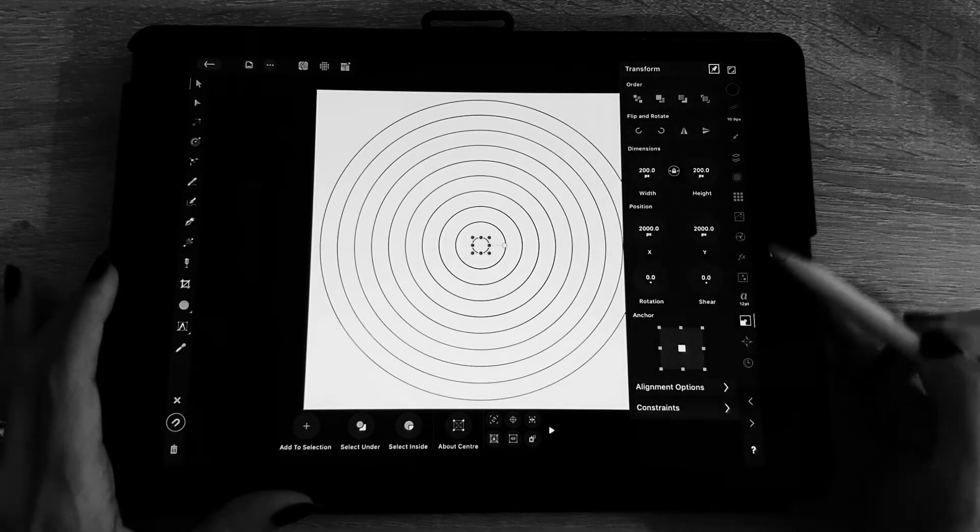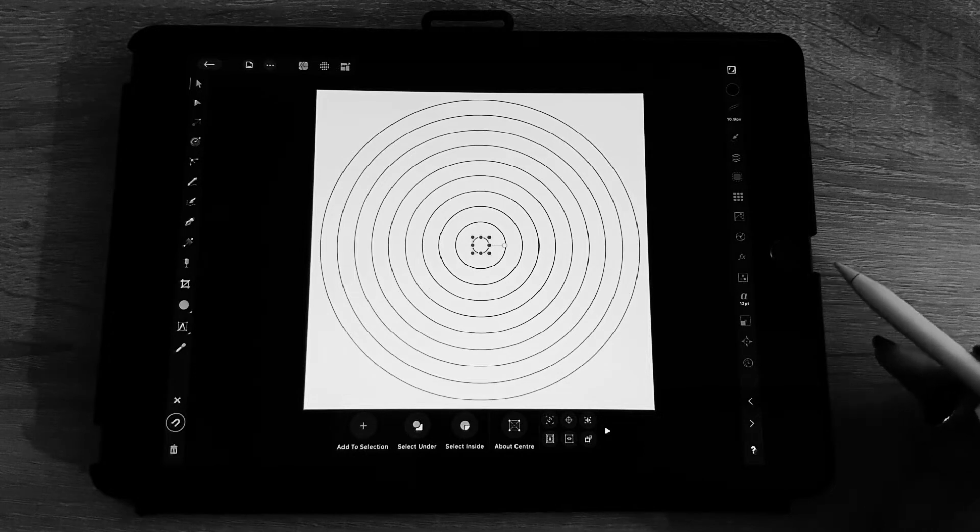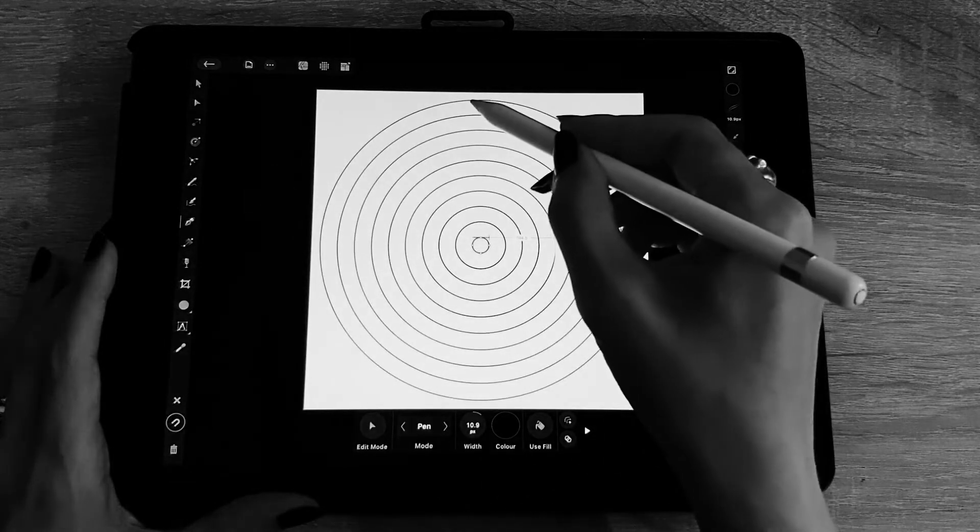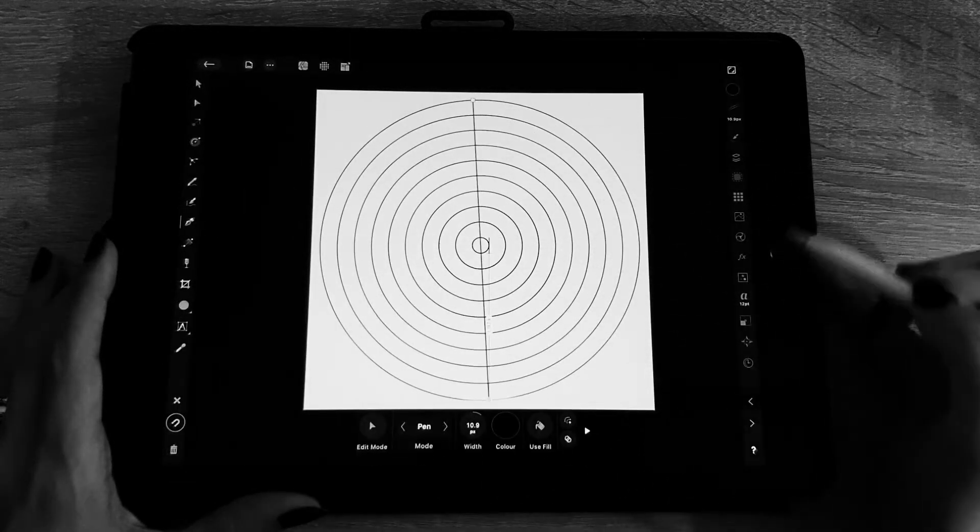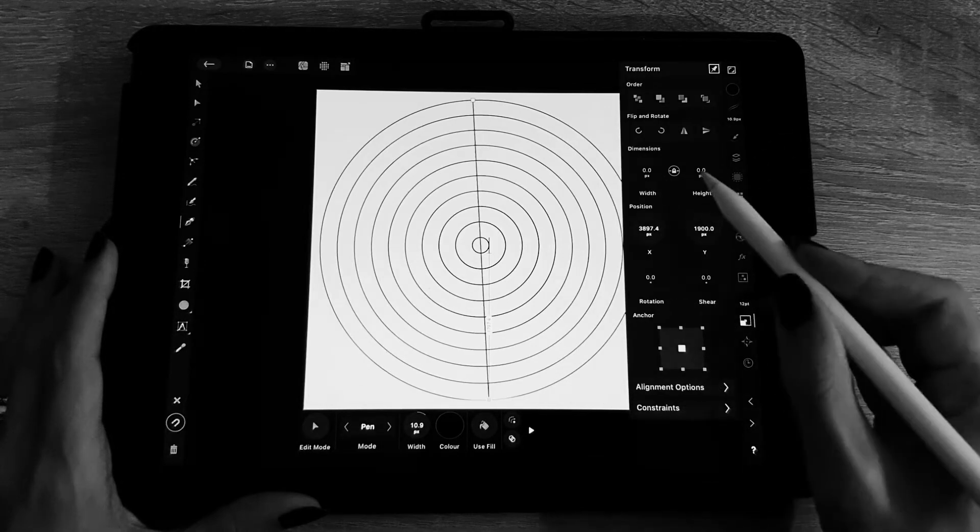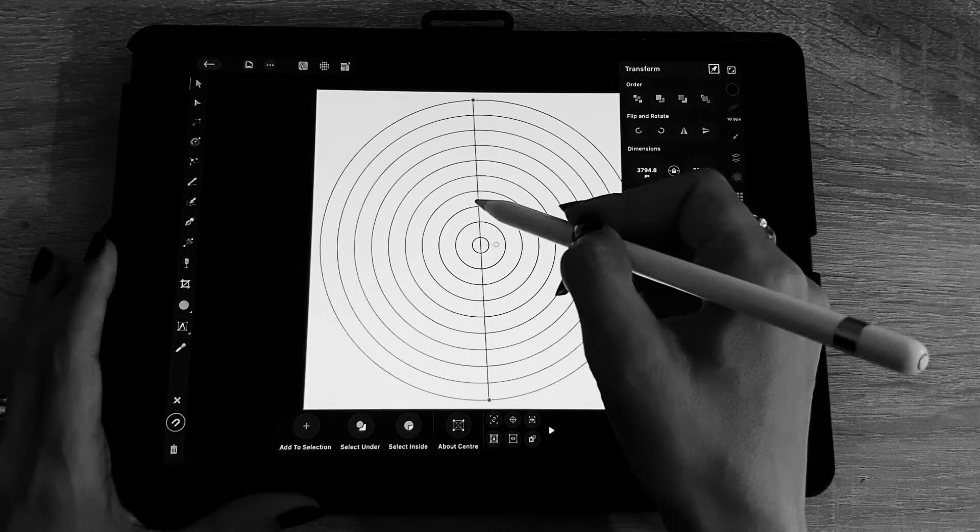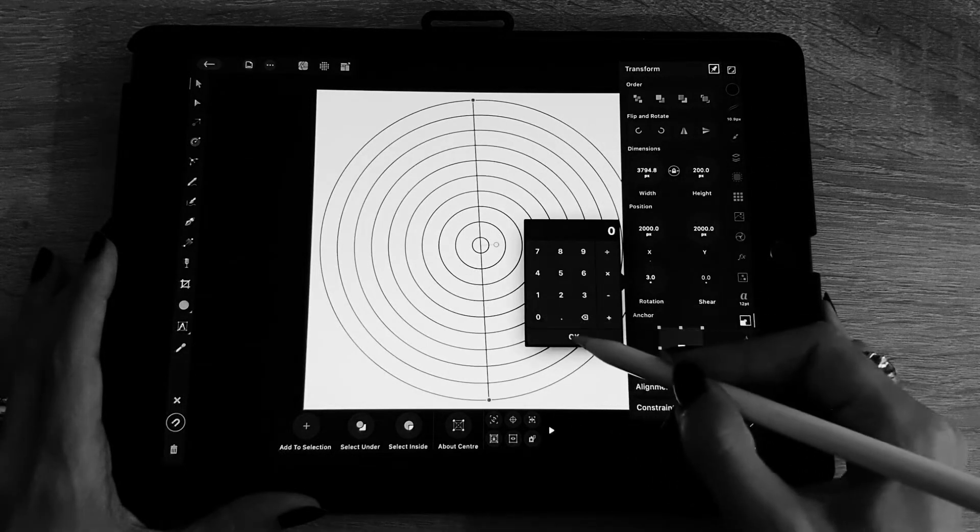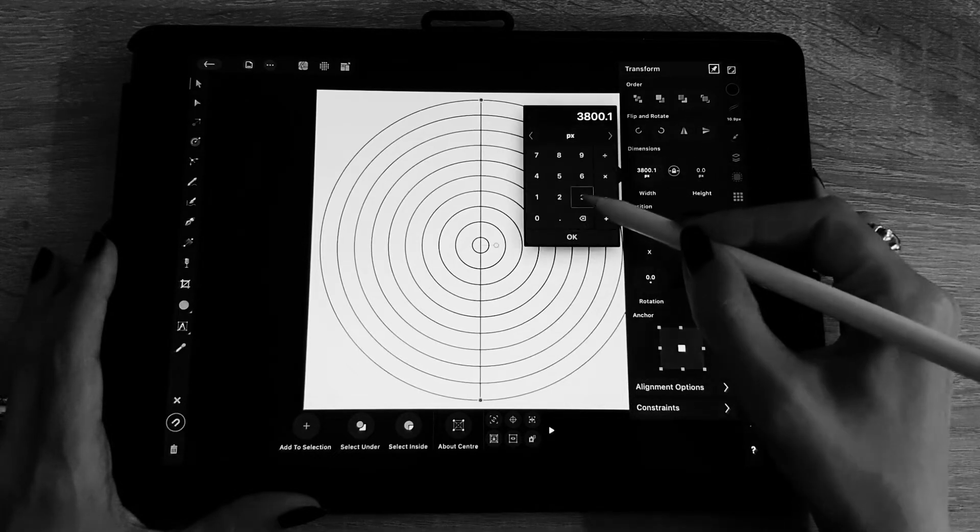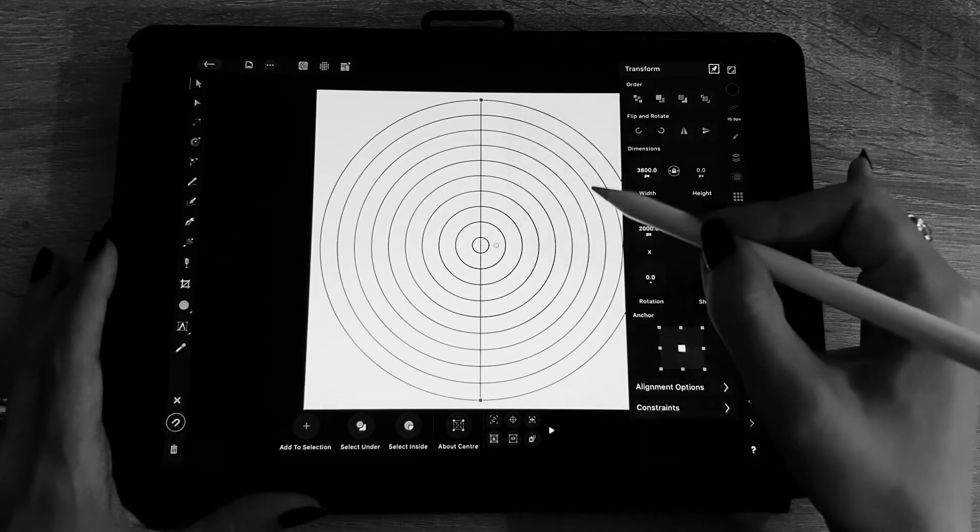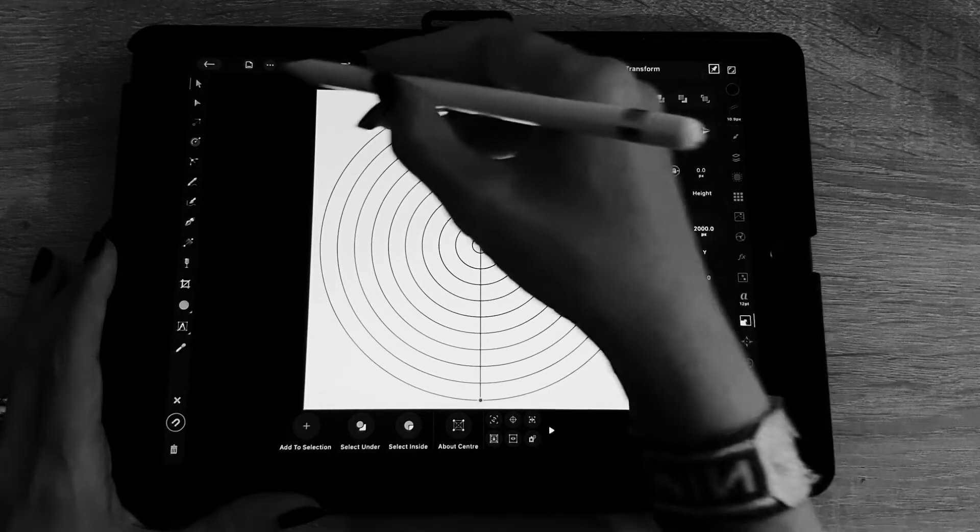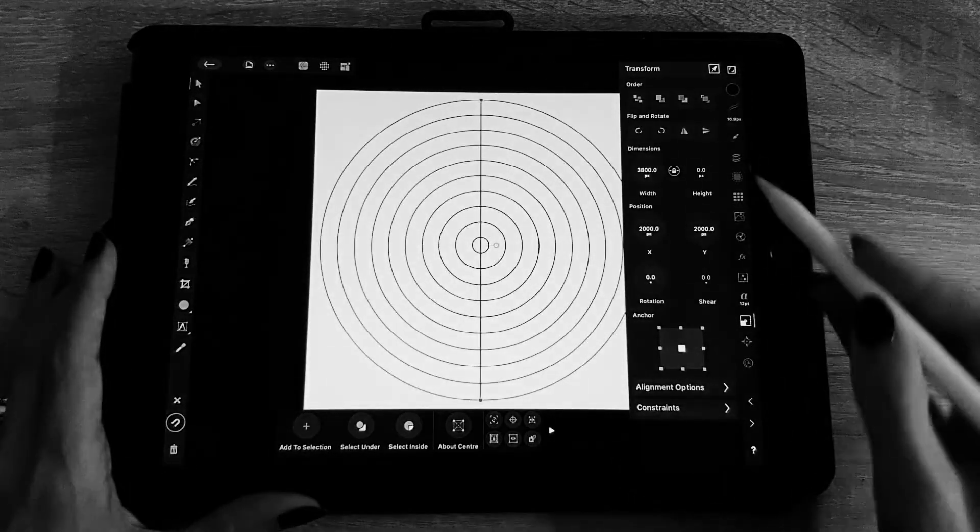Okay, we're done for the circles. After the circles we are going to draw some lines. So simple straight line, I make sure that the rotation is on zero degrees and the size I'm going to make it 3800 pixels also, like the biggest circle that we have. Then I make sure that it's well centered in the document.